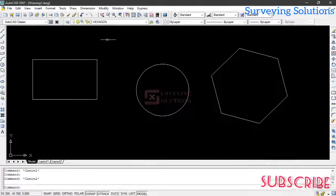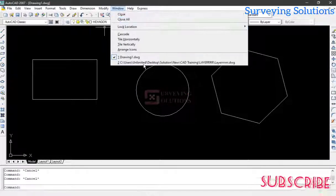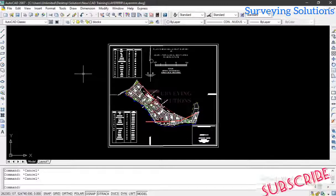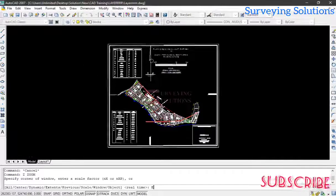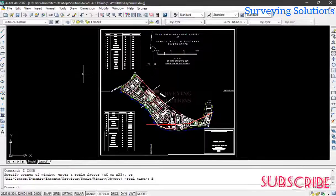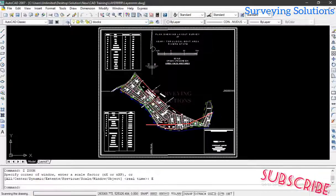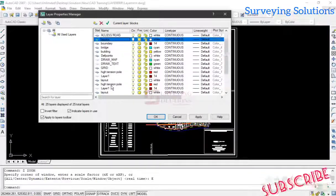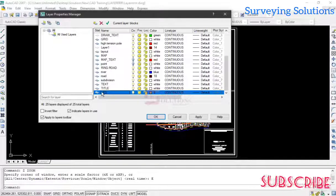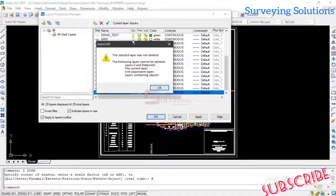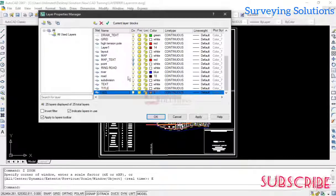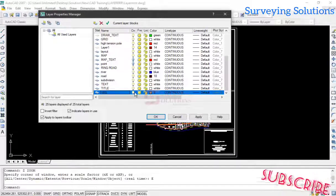Now what we are going to look at is: you already have many objects on a layer and you want to delete them. You might not be able to delete them one after the other, and you might not be able to delete the layer either. Let's come to our Layer Manager and look at the 'vegetation' layer. When we try to delete it, we get a message: 'The selected layer was not deleted because of the following reasons.' We cannot delete it.